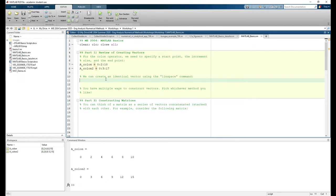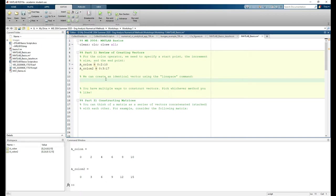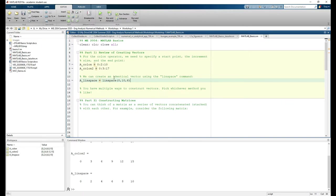Linspace requires three inputs or arguments. The first input is the start point, the second is the end point, and the third is the number of points in the vector. Let's duplicate a_colon using the linspace command. We'll call it a_linspace. This says we want to create a vector that starts at 0, ends at 10, and has 6 equally spaced points in between.